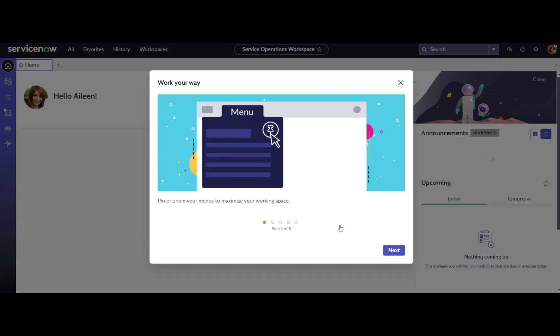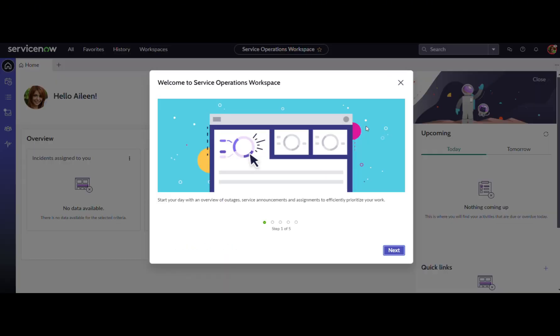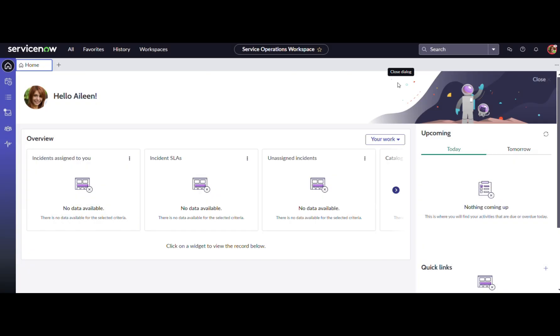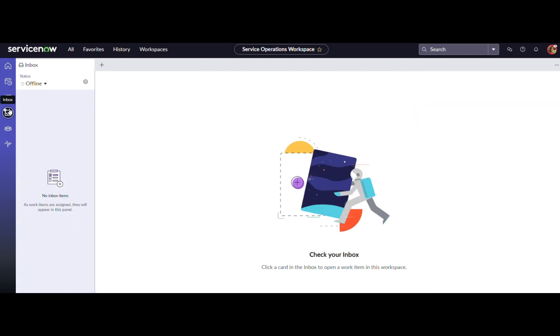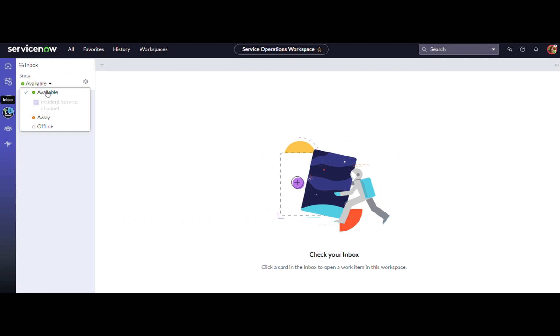Next, I will impersonate Aileen, set her status to available, and demonstrate how she can reject a work item because she is busy.